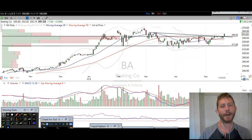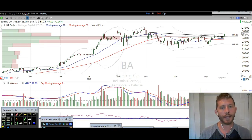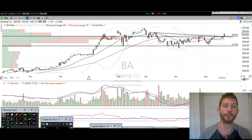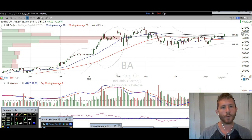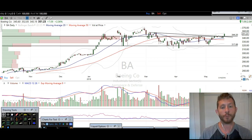Hey everybody, thanks for stopping by TheTradingAnalyst.com. This is Taylor, and we're going to take a look at a bunch of charts here. I'm going to go over exactly what I'm seeing from a technical analysis standpoint, and hopefully you're going to take some profitable trading ideas from this free analysis video.